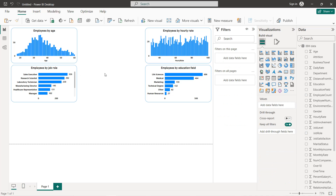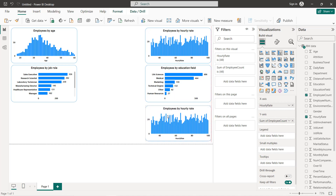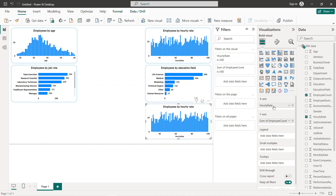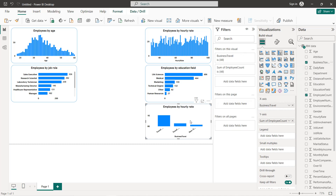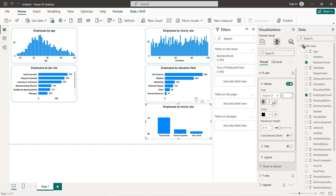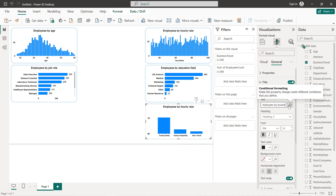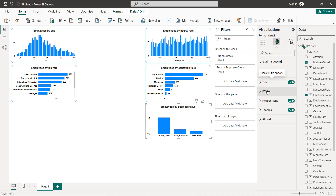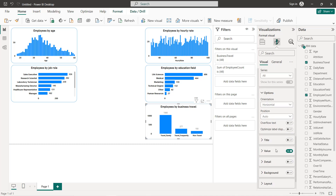Next, for employees by business travel, we click on the first chart, copy and paste it. We remove hourly rate and replace it with business travel. For the x-axis title we turn it off and set the font to size 8. We also change the title to 'Employees by Business Travel' and turn on data labels set to bold and black.